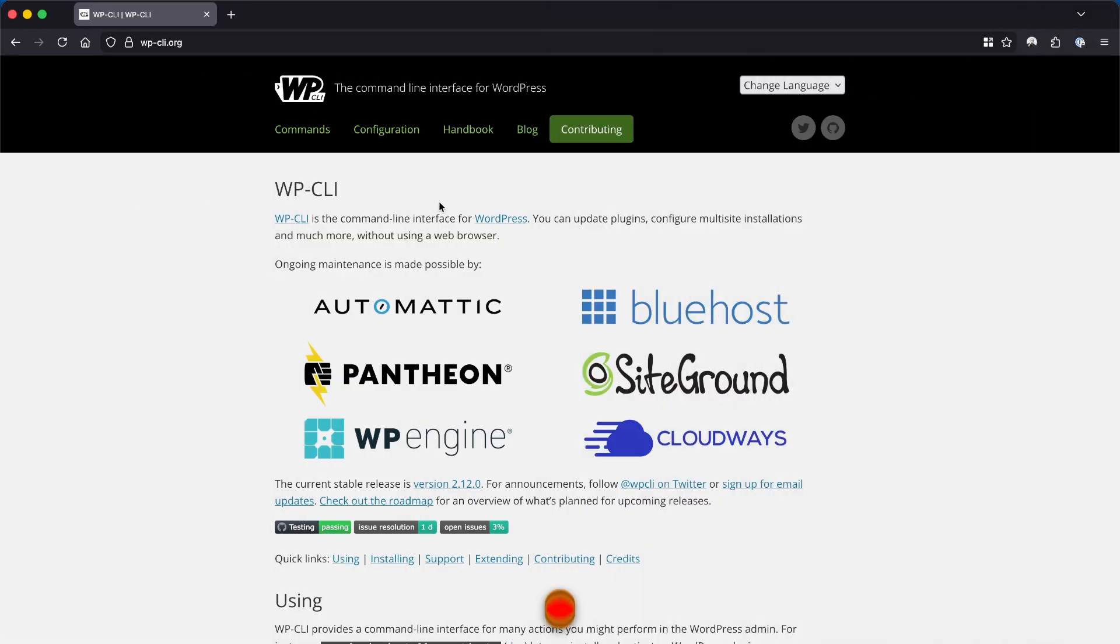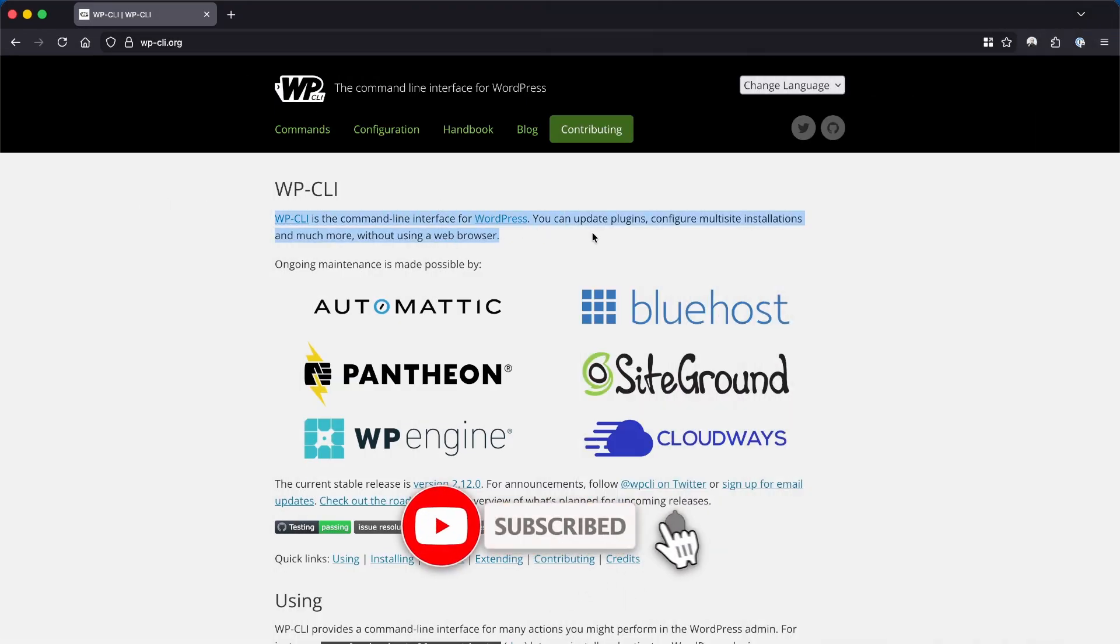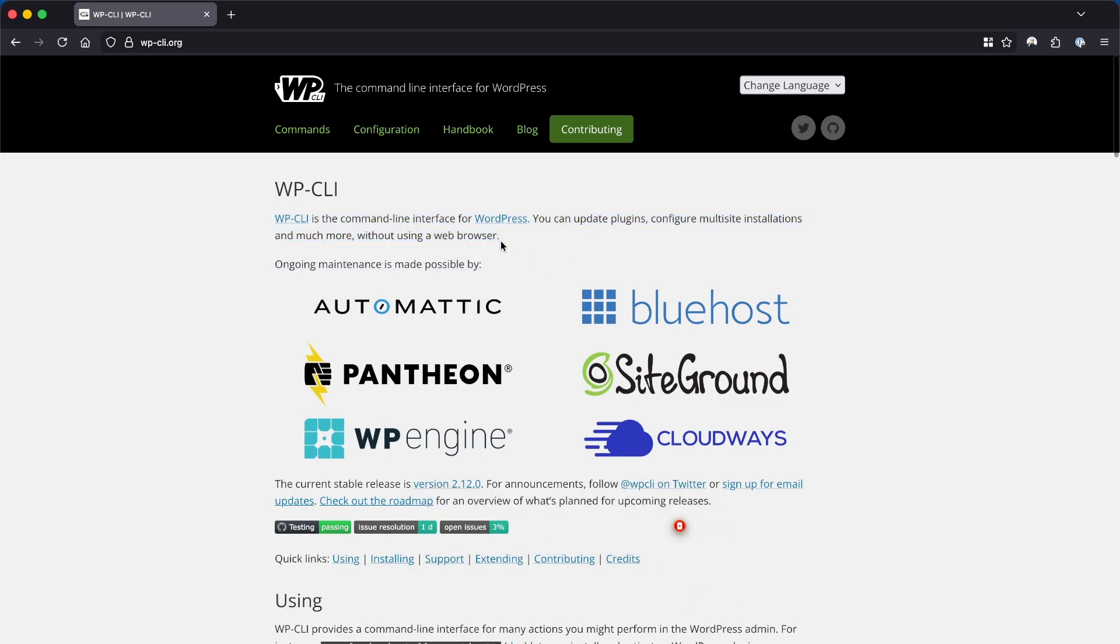We're also going to take a look at the WP-CLI, which is the command line tool for WordPress that streamlines a lot of the steps needed to maintain a WordPress installation.